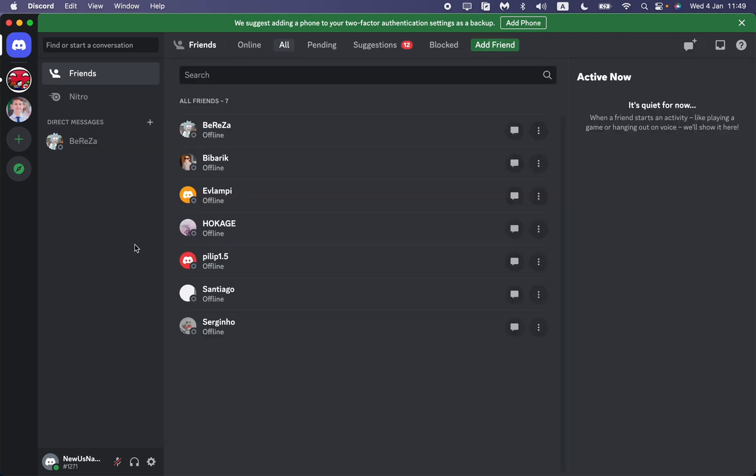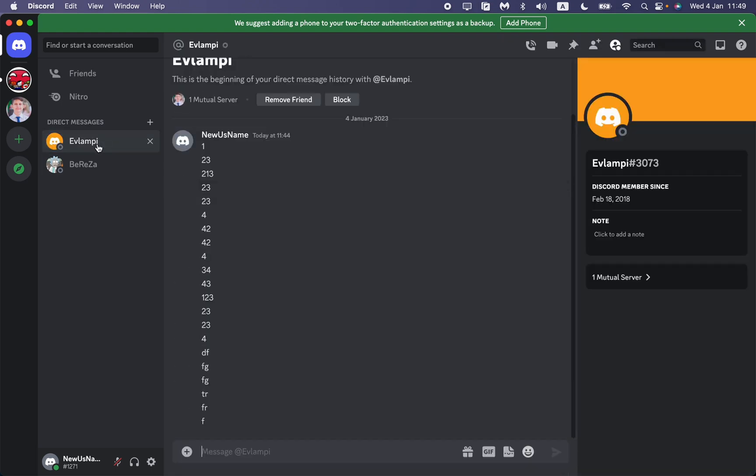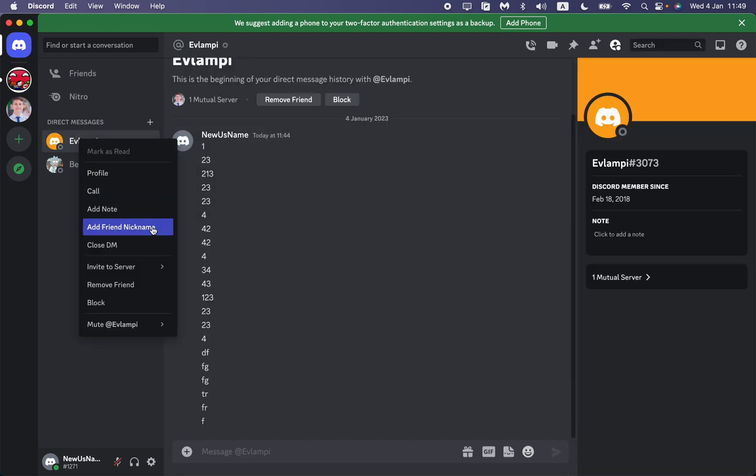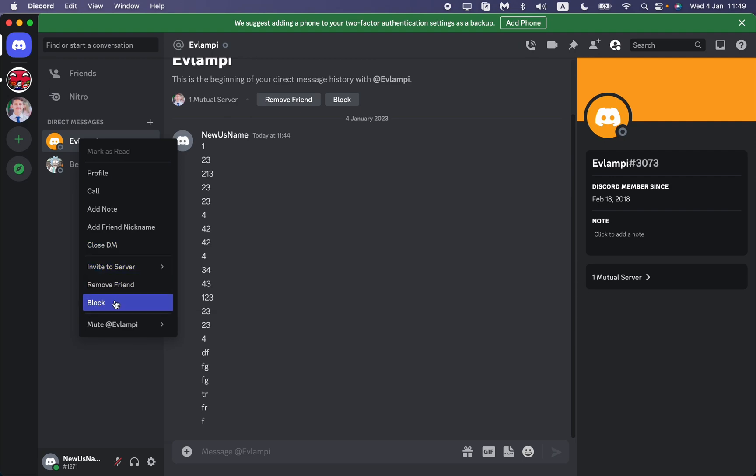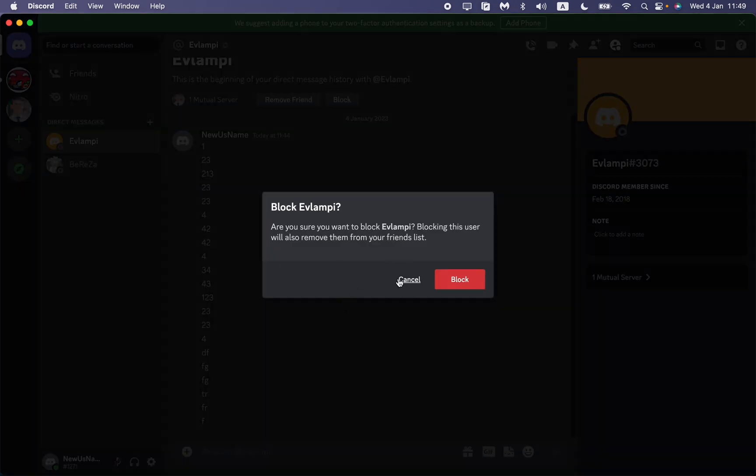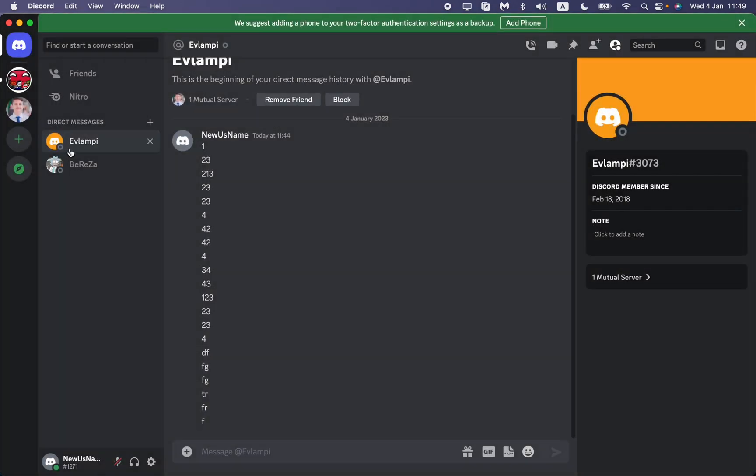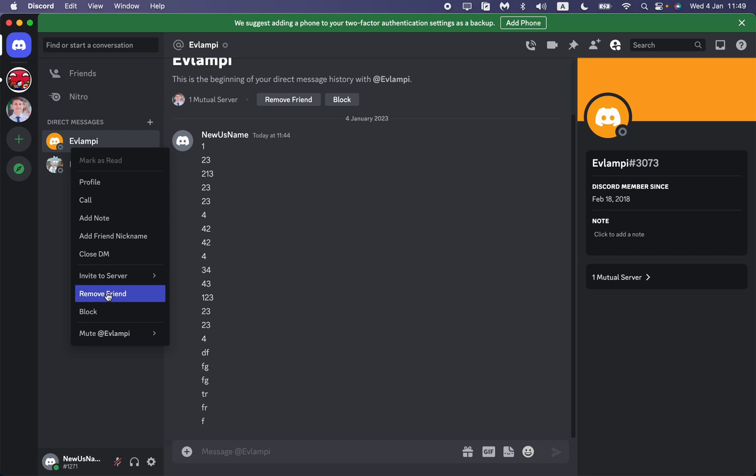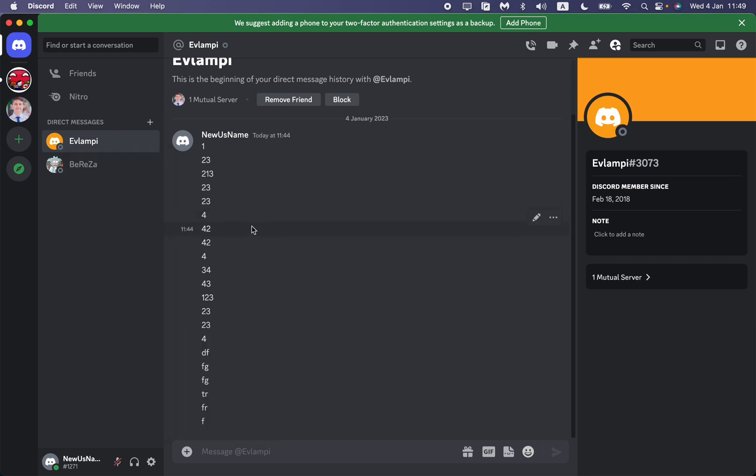If you close DM, nothing will happen because he'll just disappear from our Direct Messages. We need to block him first - I won't do this now - and after that just remove him from friends.